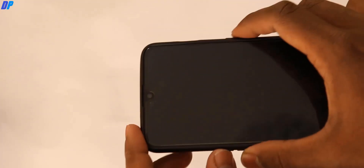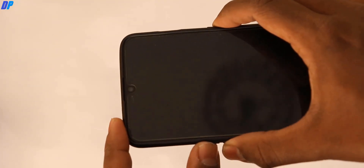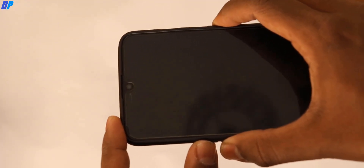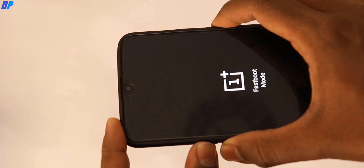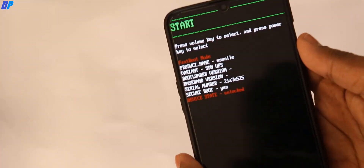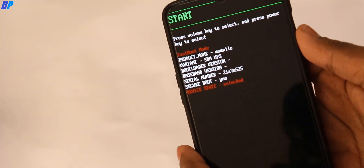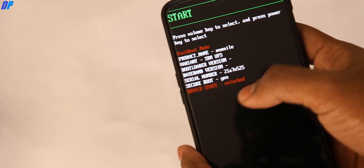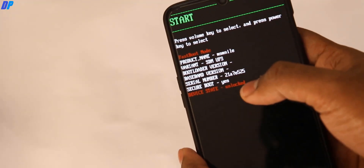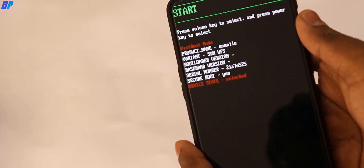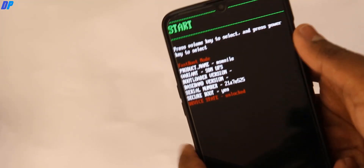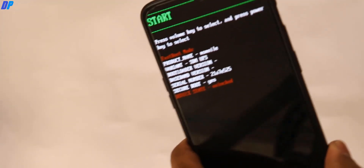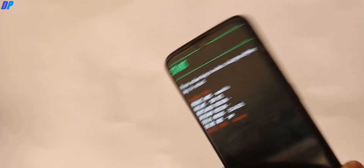First of all you have to boot your device into fastboot mode. To do that, press volume down plus power button together and hold for a few seconds, and your device will boot into fastboot mode.